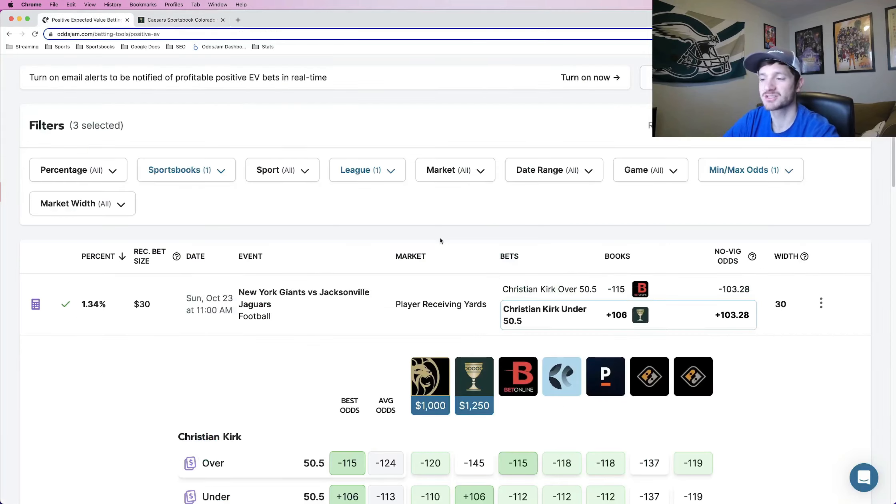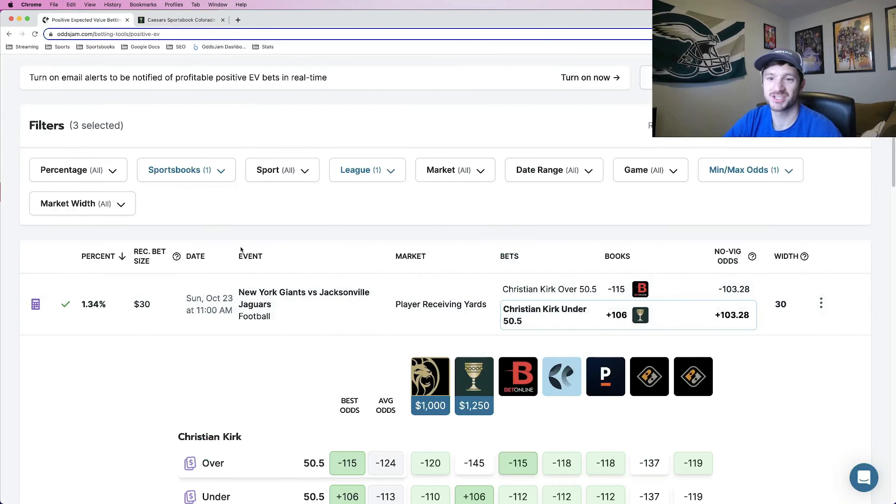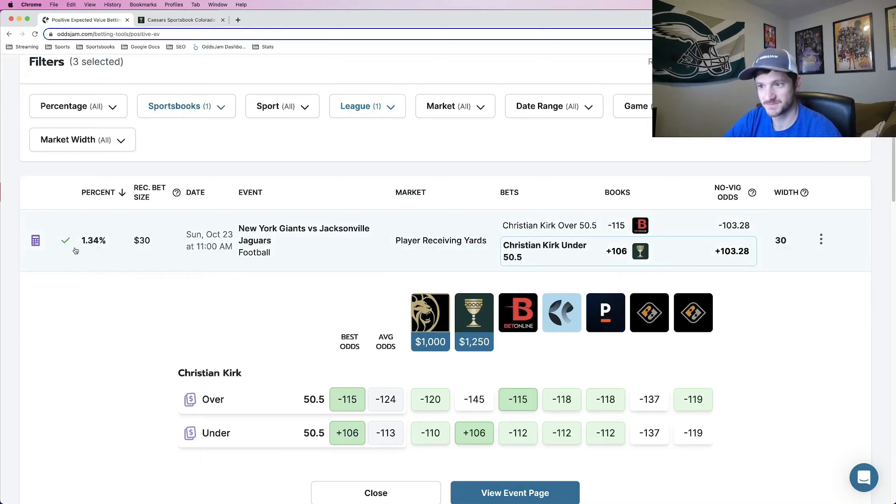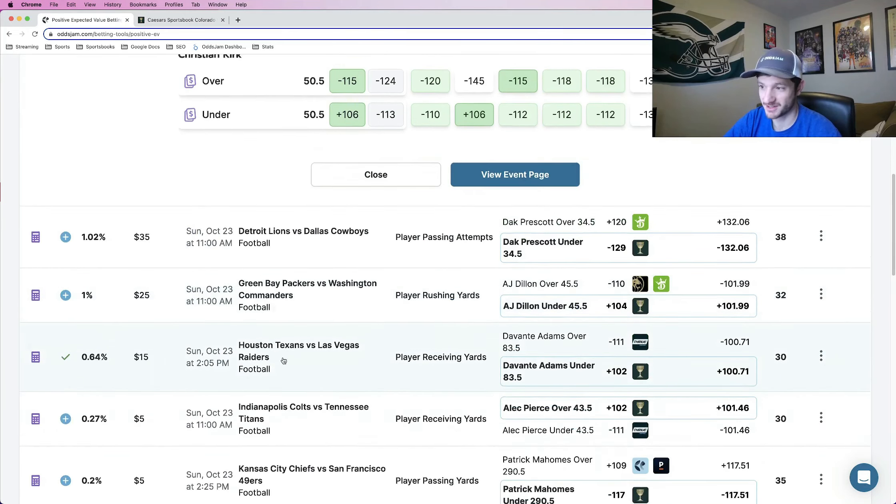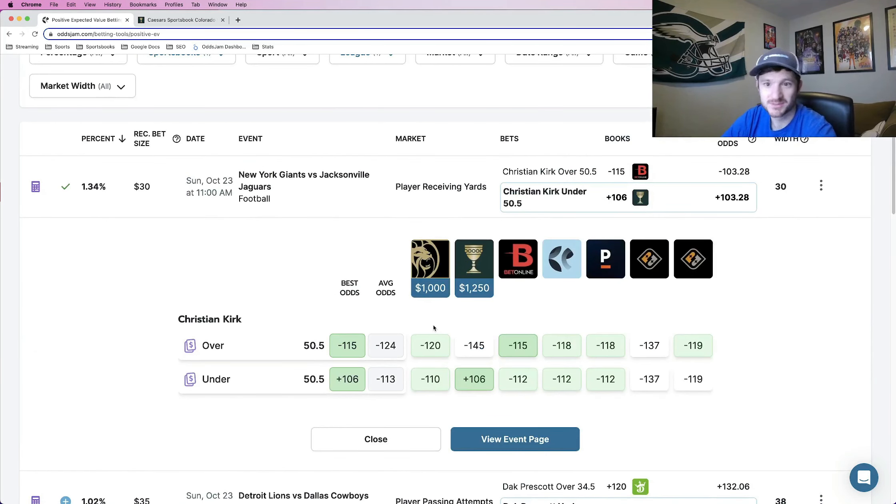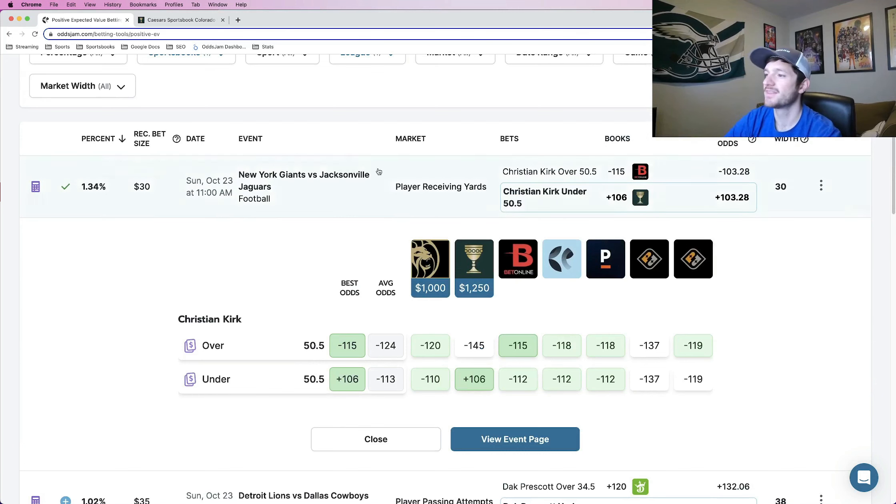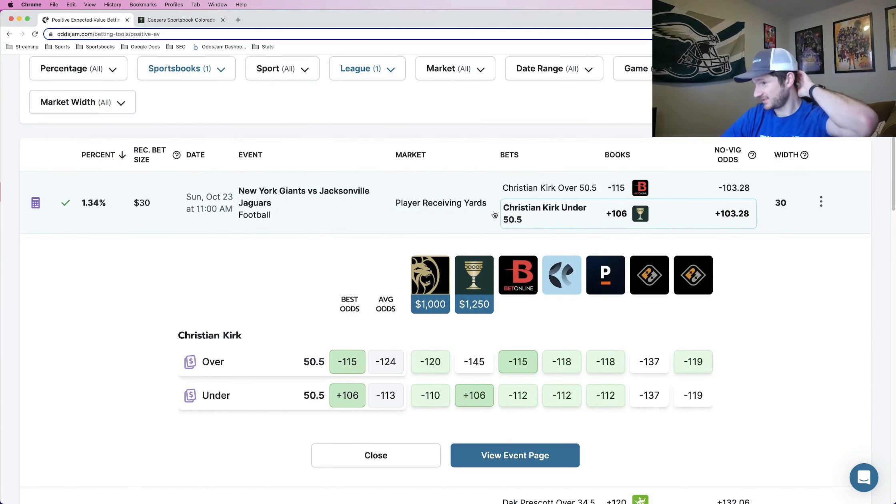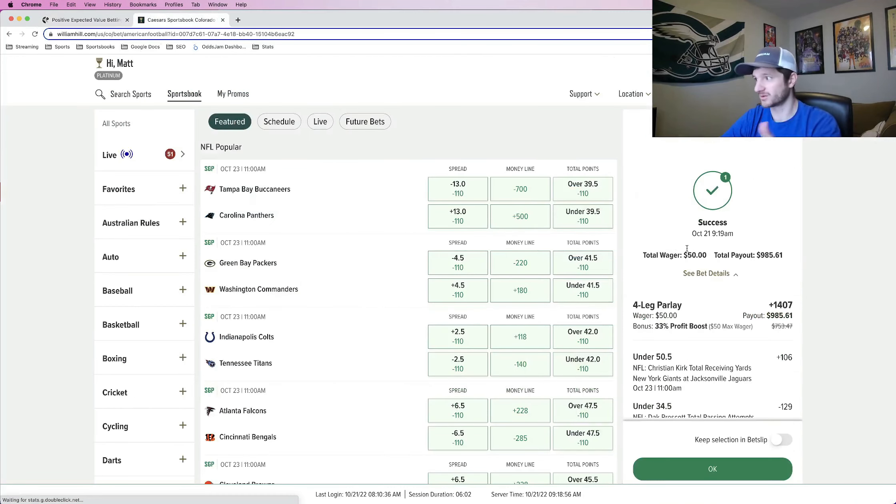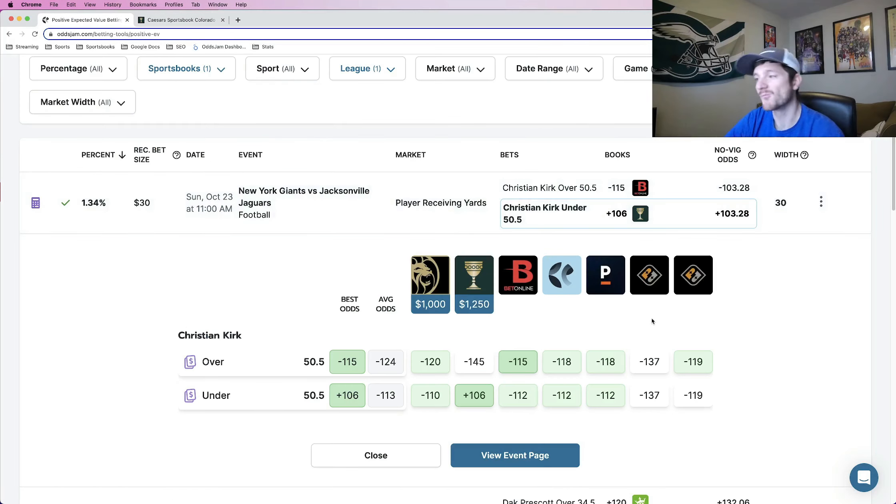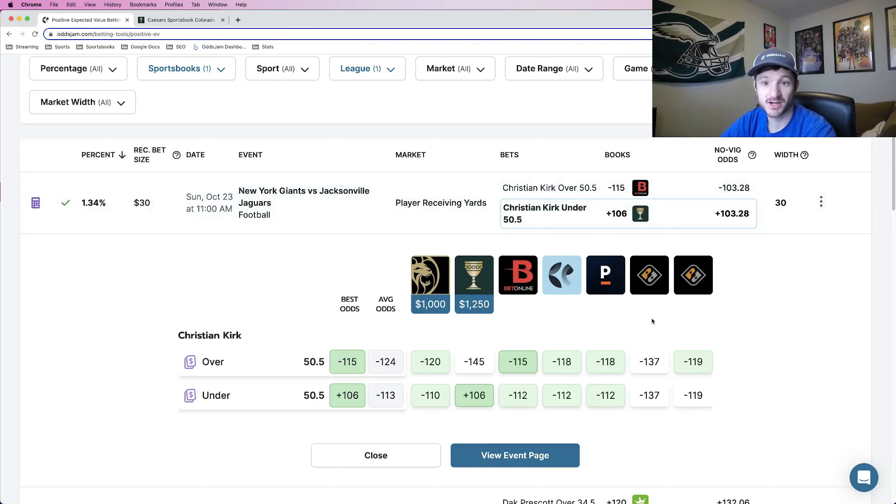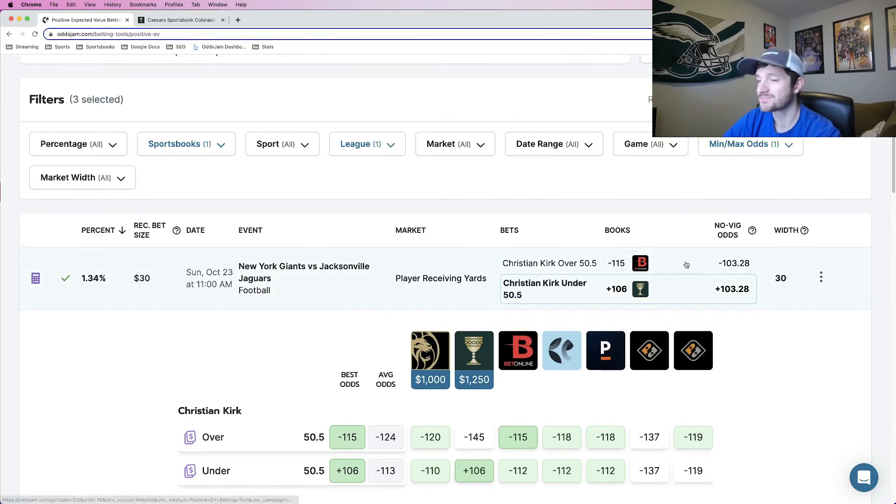And let's talk about the plays themselves. So I mentioned that there are going to be four. Some of these I've actually taken individually, as you can see by the check marks here. But obviously I like them because I'm putting them in the parlays as well. This first one here is Christian Kirk under 50 and a half receiving yards. Let me actually lock this bet in before everything changes on me. So again, Christian Kirk under 50 and a half receiving yards plus 106 on Caesars.